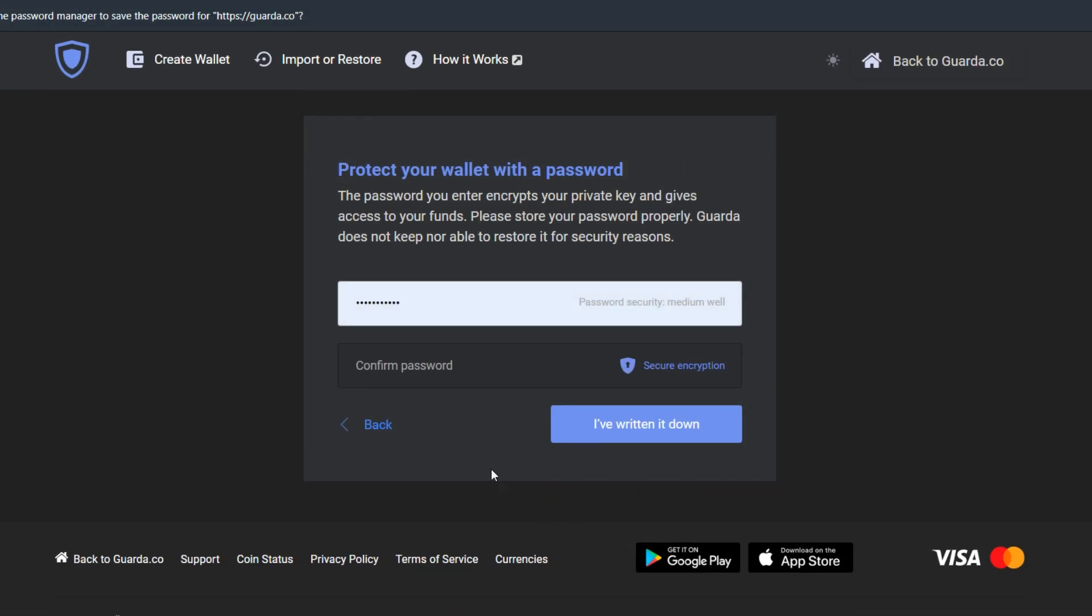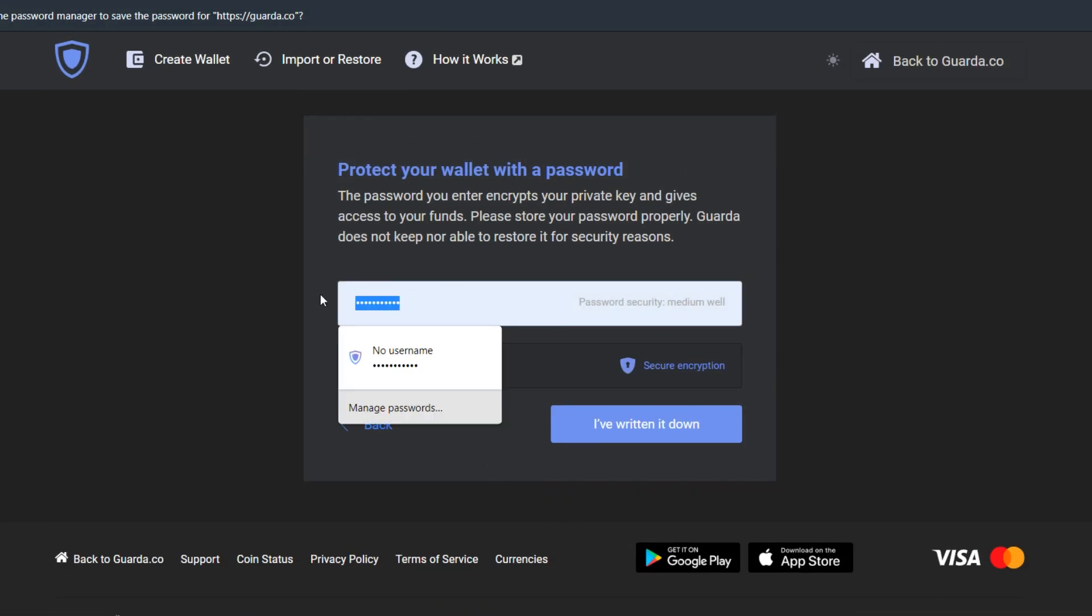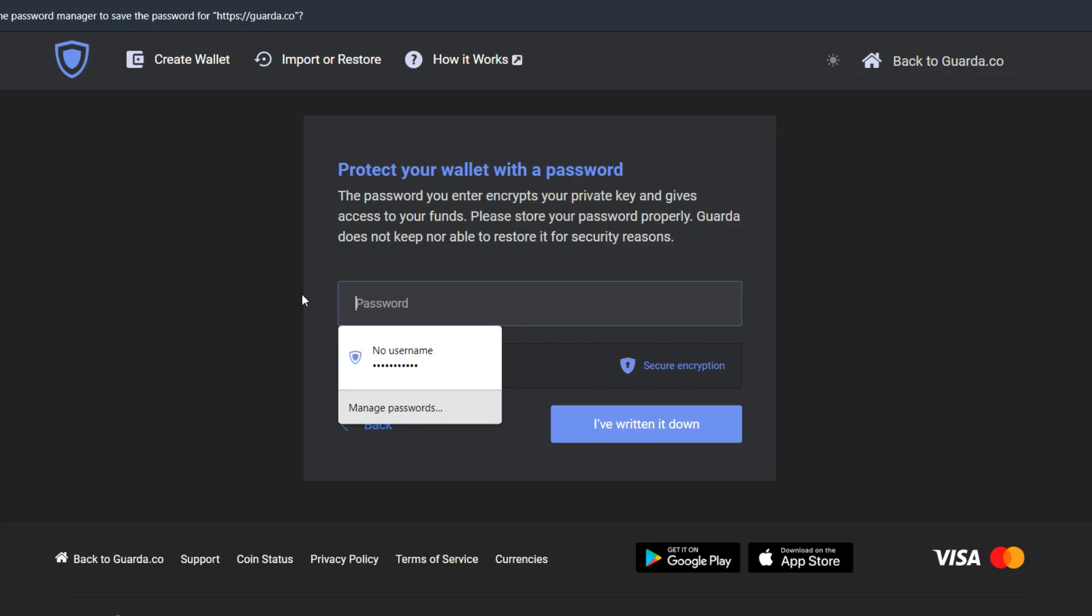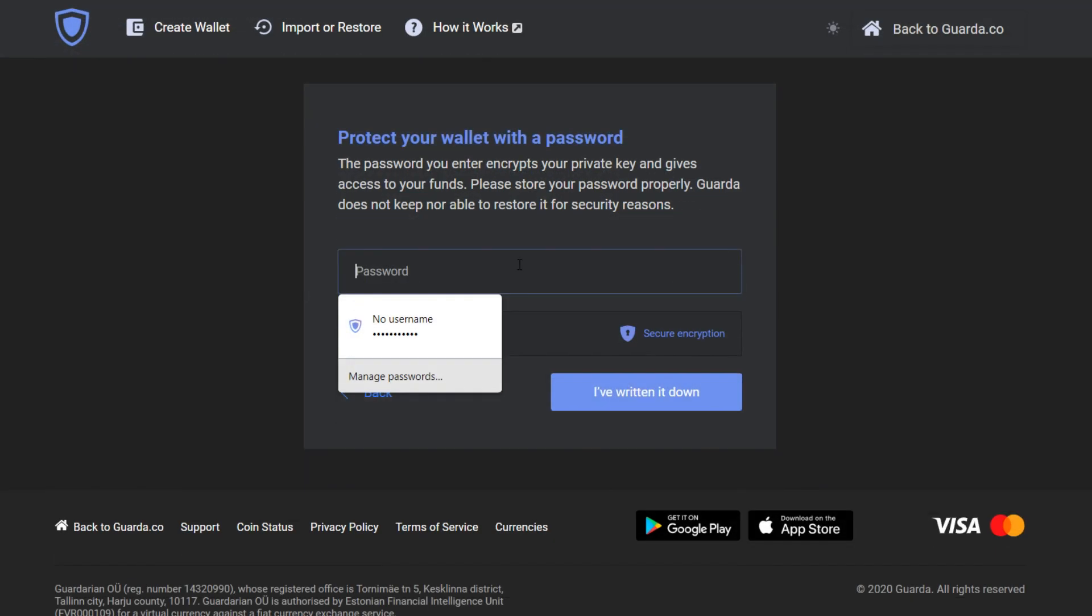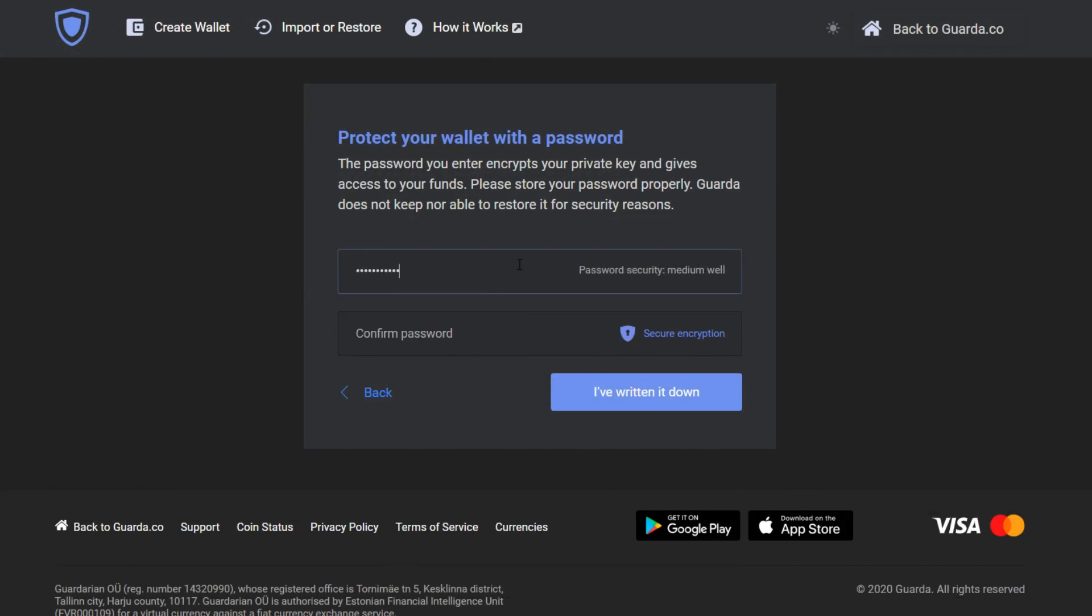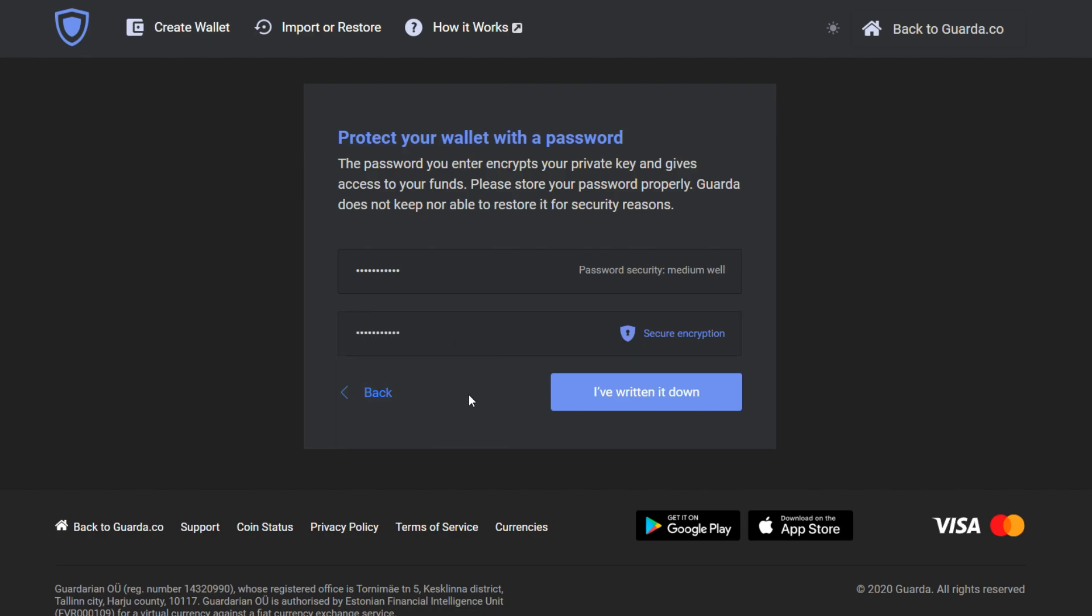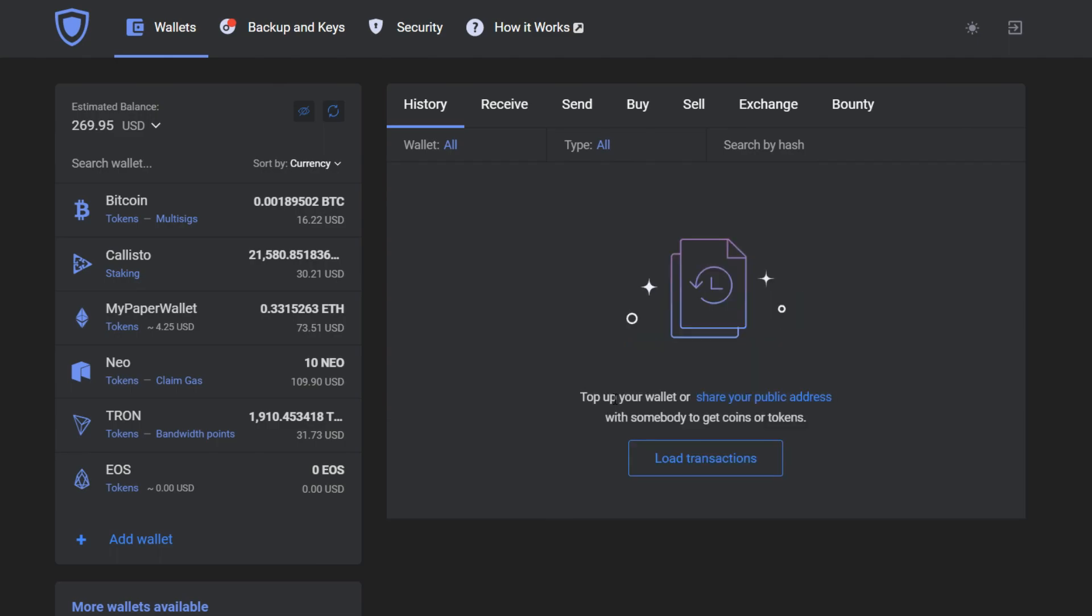Then I need to create a password. I better remember my password because if I'm going to lose it, I will not have access to these wallets. So I've written it down.